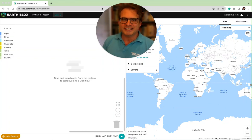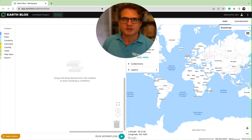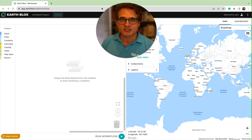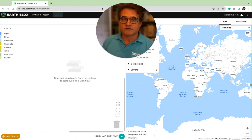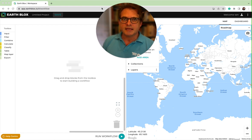Hi, welcome to our 14-day introduction to satellite Earth Observation. My name is Ian Woodhouse and I'm going to be the instructor on this course. I'm one of the co-founders of EarthBlox as well as a professor of Applied Earth Observation, and I've got more than 30 years of experience in using satellite data to develop solutions.